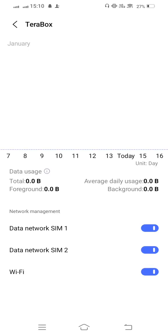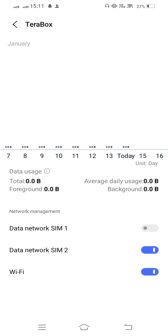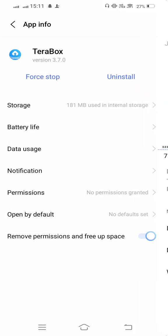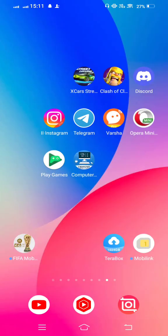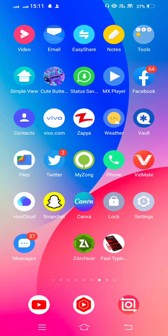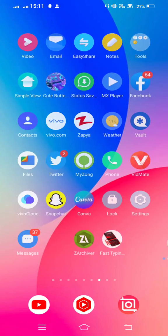From here you can see three options: data network SIM 1, data network SIM 2, and Wi-Fi. If anyone is disabled from here, so simply enable all three options, and then go back and check if your problem is fixed or not.